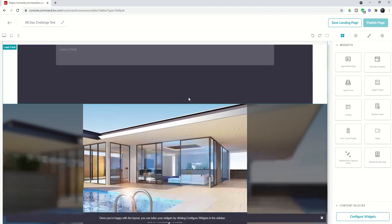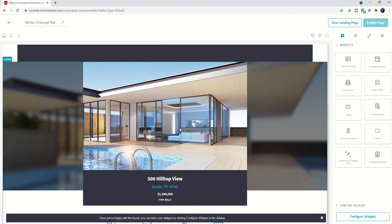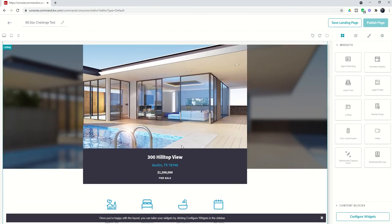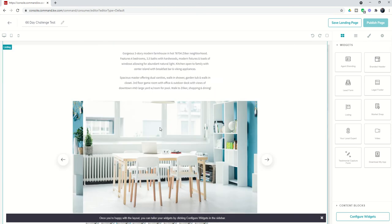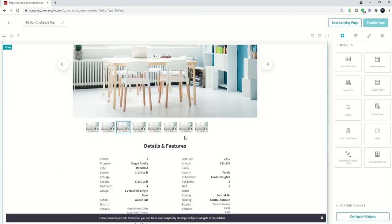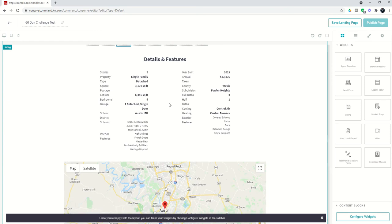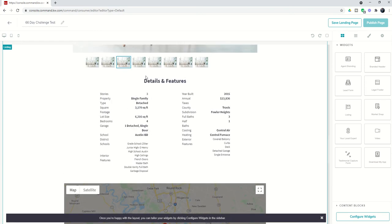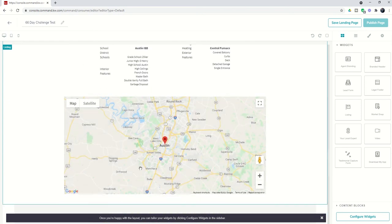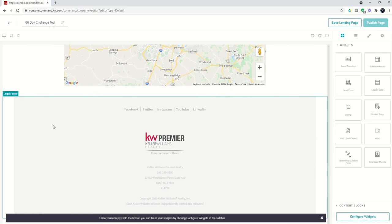Next we've got the listing widget, and we can configure this widget by choosing a specific address for an active listing. That will be configured to give us more information about that listing, including details from the MLS and the map view here.